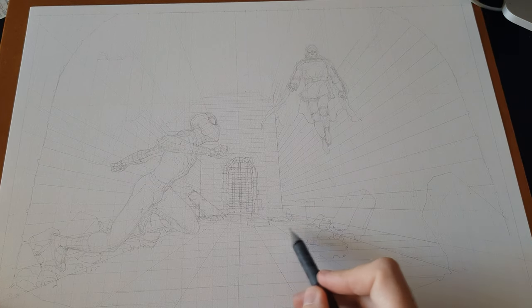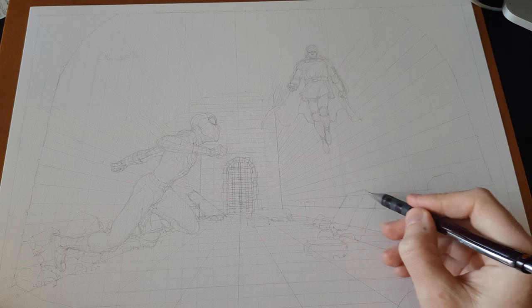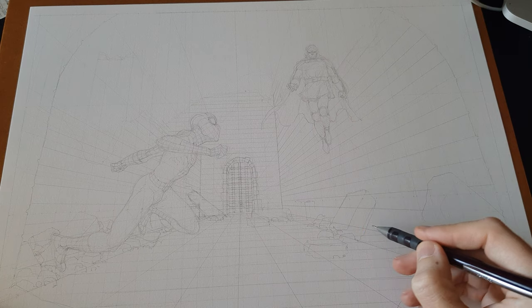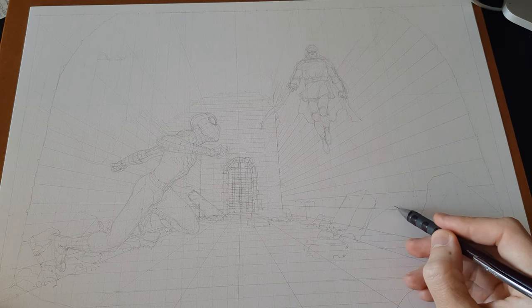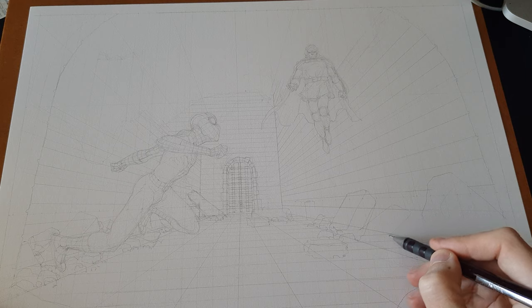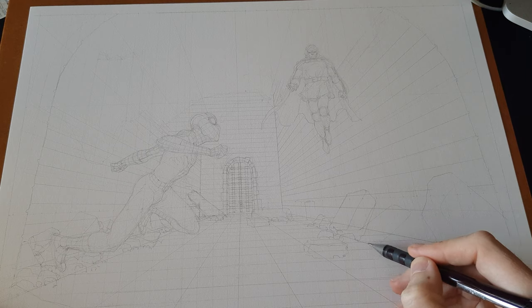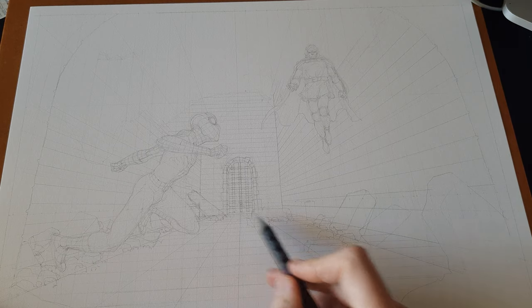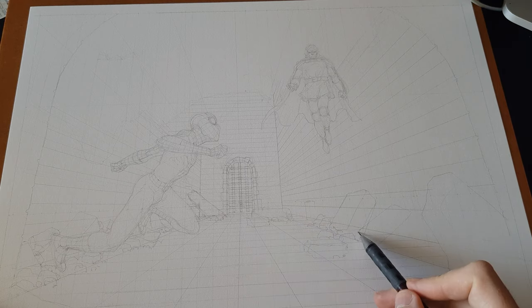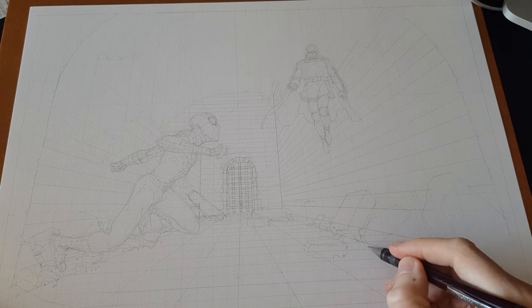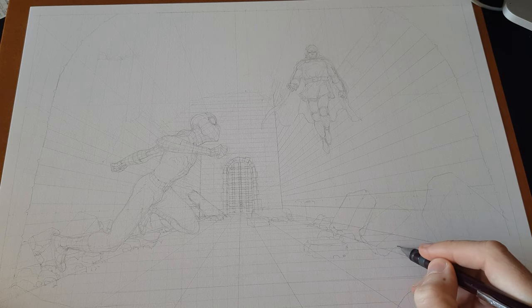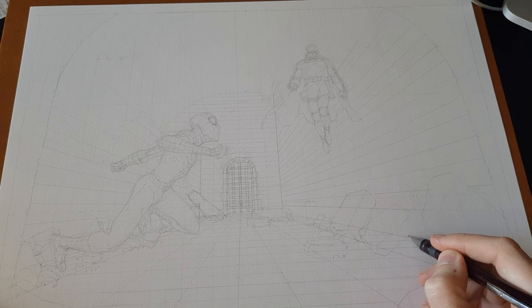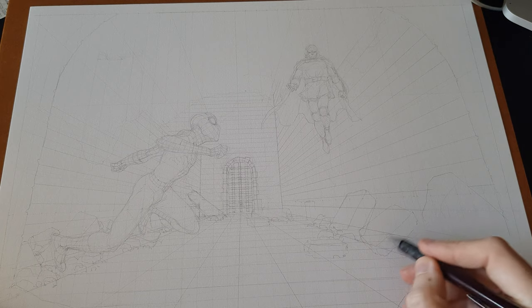These rocks over here that I'm drawing now, I just draw them freehand. I can place the blocks because with the perspective grid, even if it's not coming from the same vanishing point, I can draw in relation to what I have.